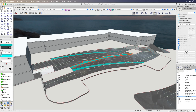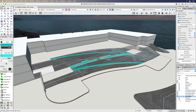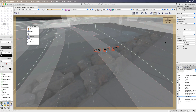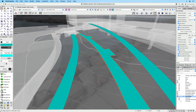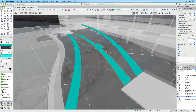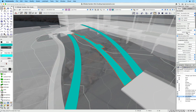You can also set cross slopes or create a crown by editing the path's transverse profile. Use one profile for a constant cross slope, or add additional ones should the direction of drainage need to adjust along the path.